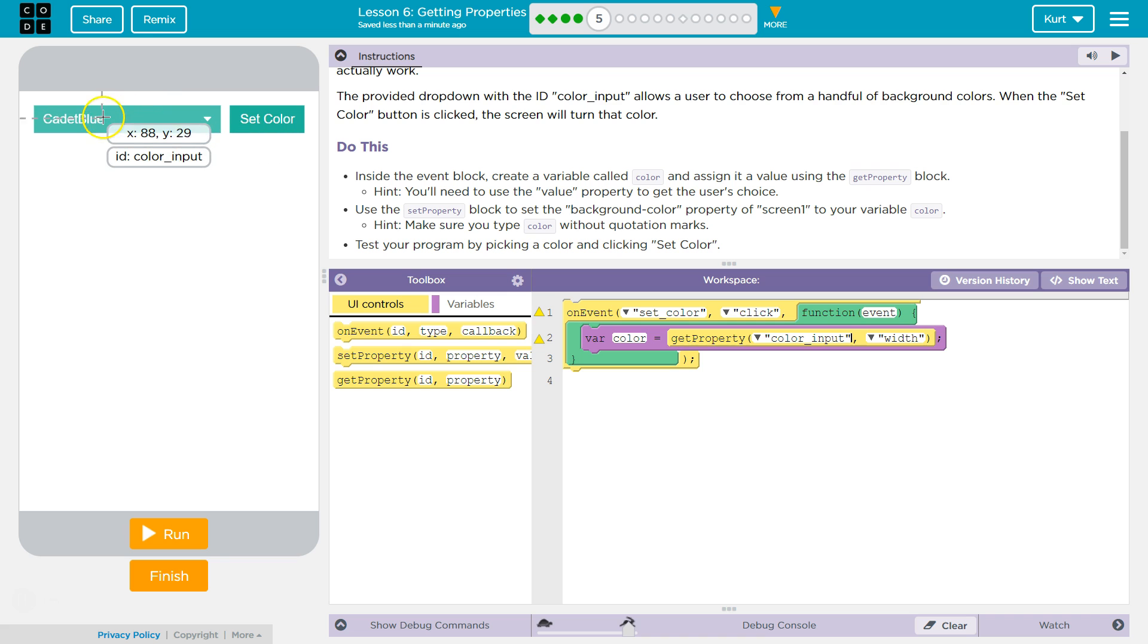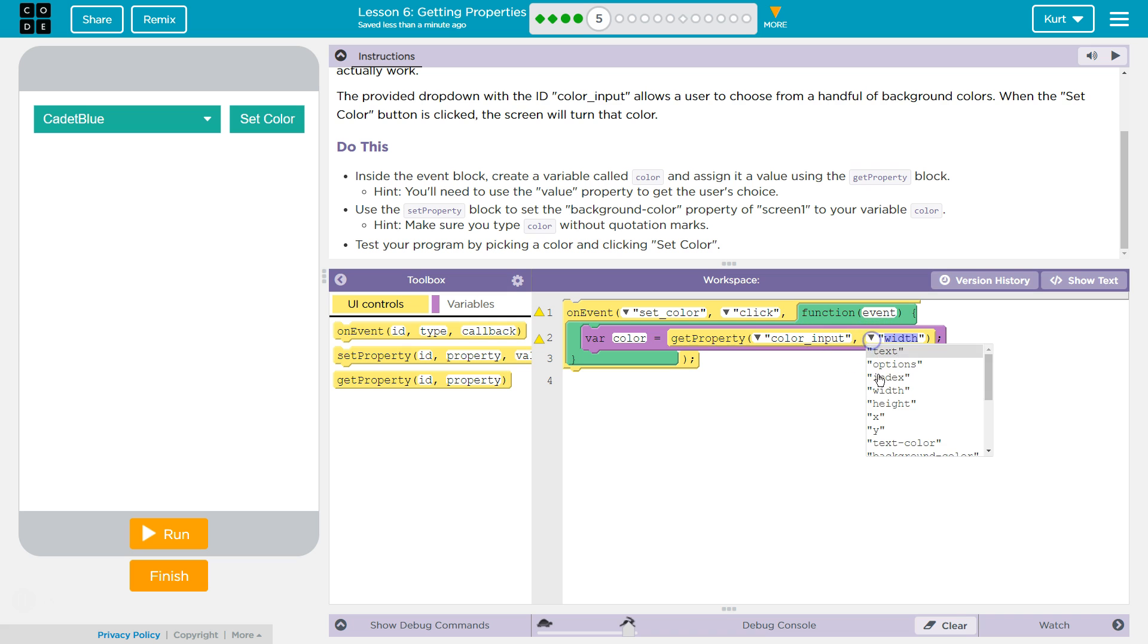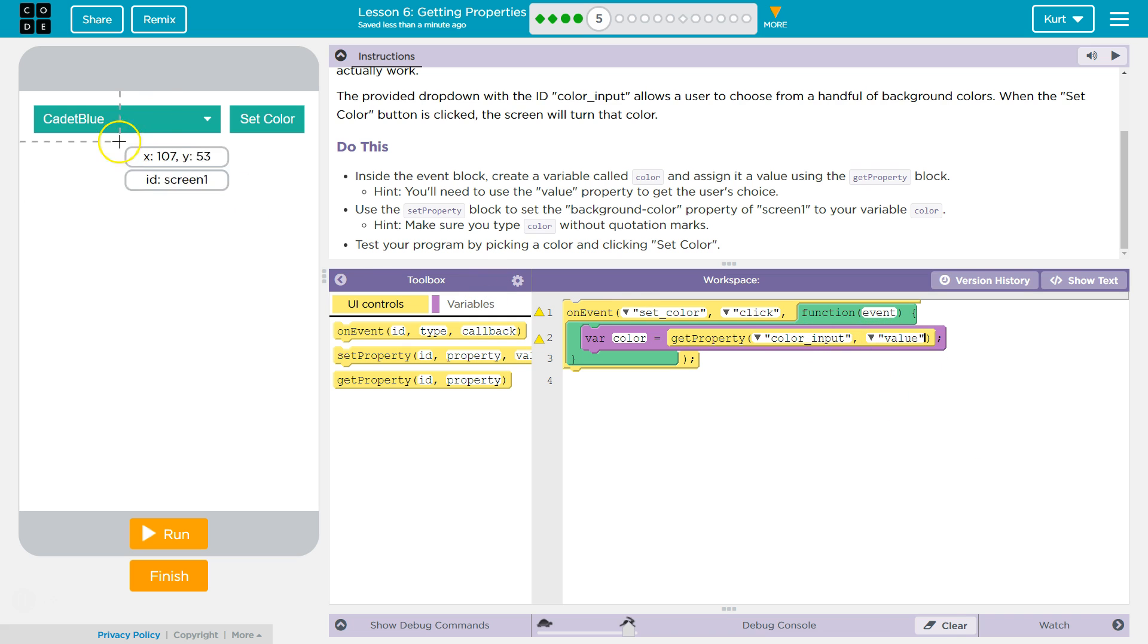So, whatever color input, you see how this ID is color input, we're just going to say, hey, computer, get color inputs, and we want the value.